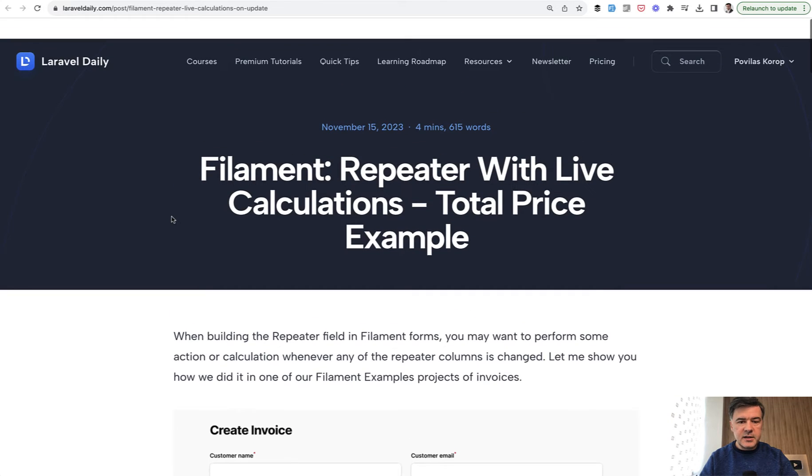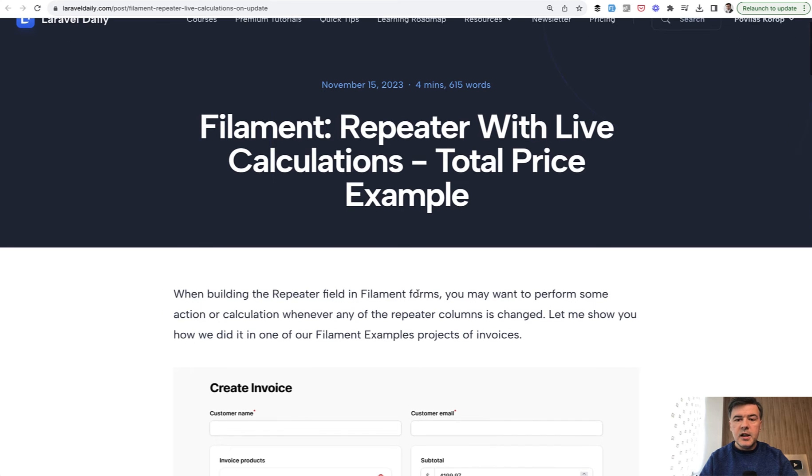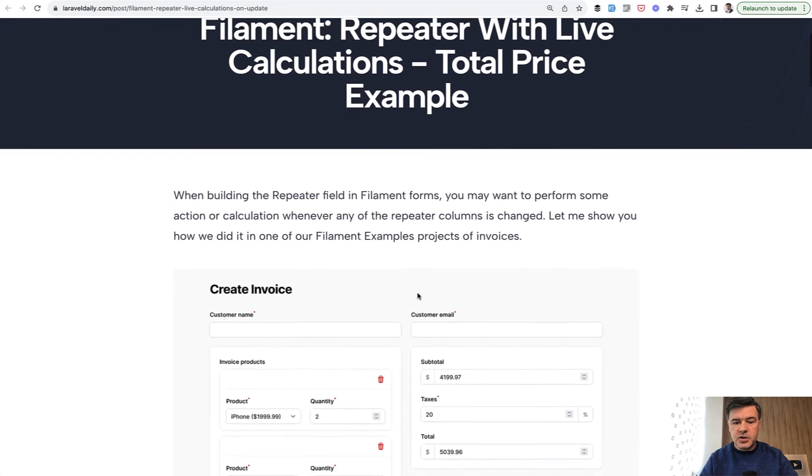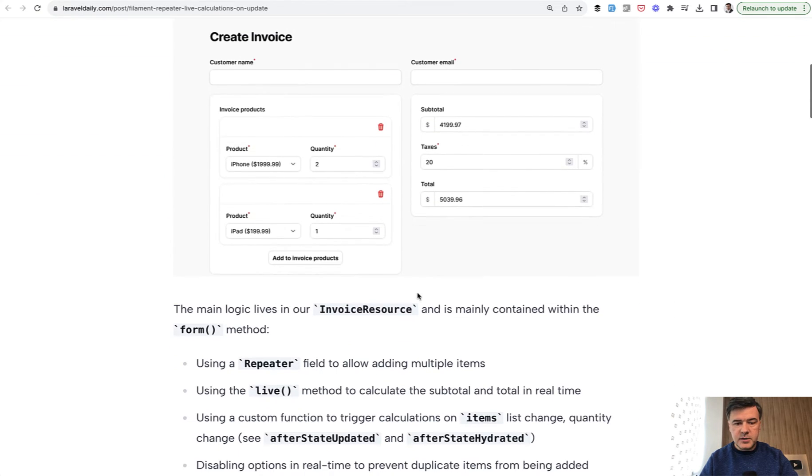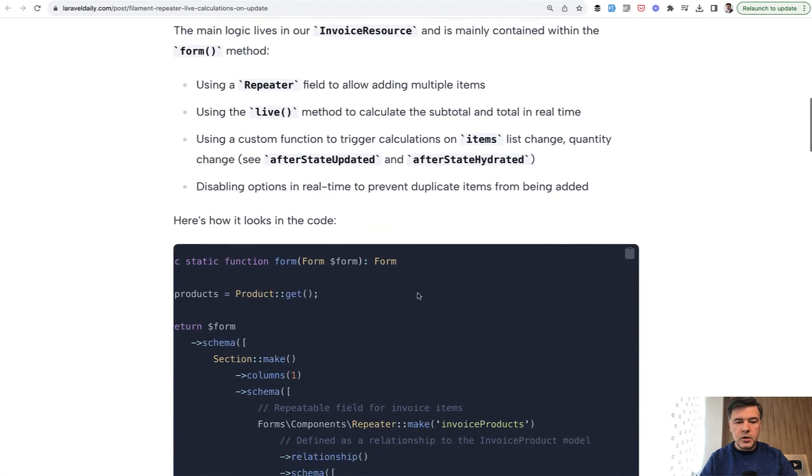So this is exactly the example. On laraveldaily.com we published a free article and I will link that in the description below, live calculations with the repeater. And I will explain how that code works.